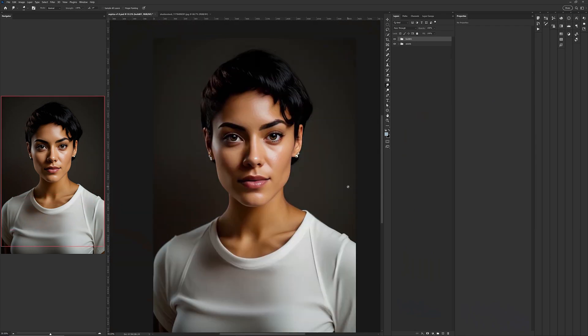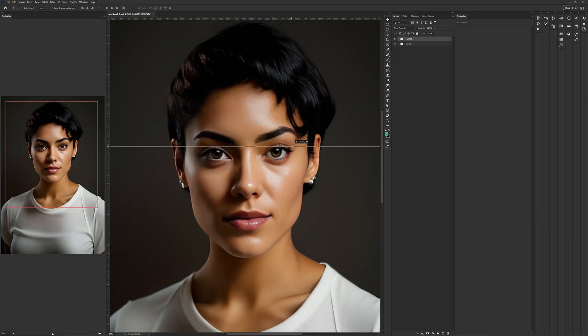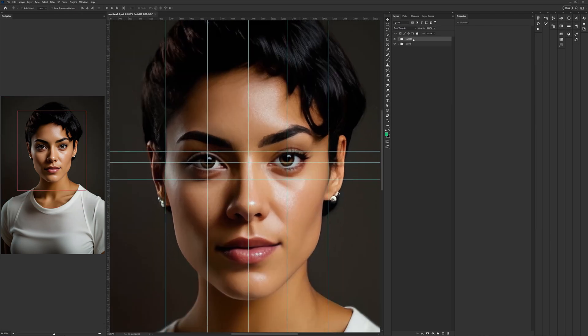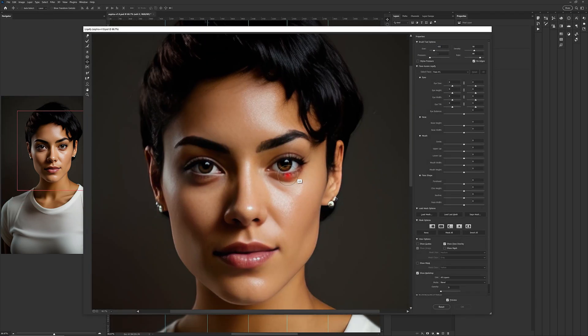I needed to fix the eyes and the overall symmetry of those areas. I recreated the iris and pupil in each eye because I wanted them to be more dynamic and lifelike.